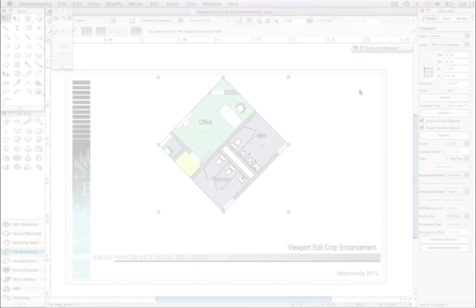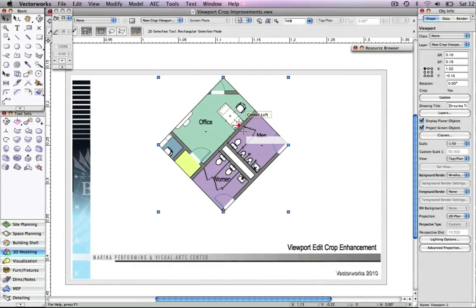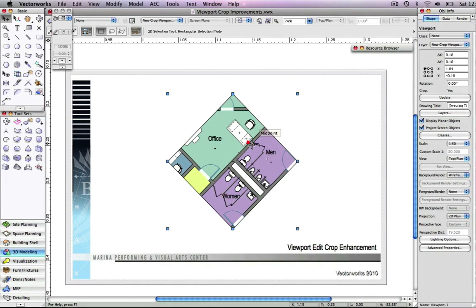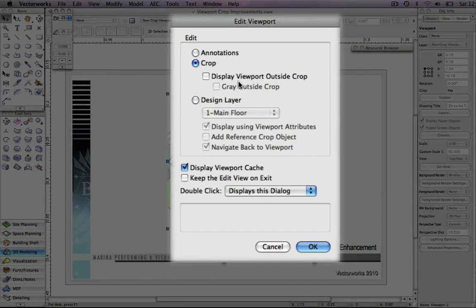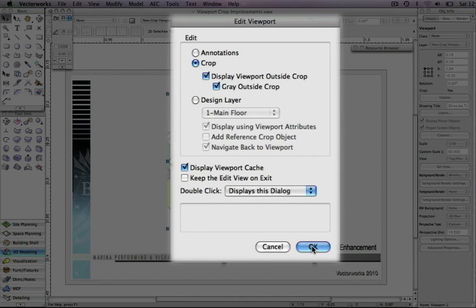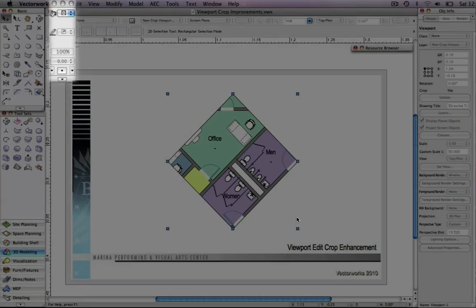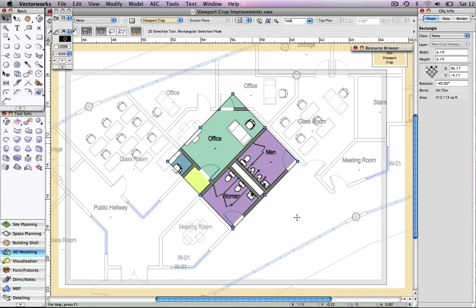With version 2010, when editing a viewport crop, you will now have the option to display the objects outside of the crop as well as the ability to gray those objects.